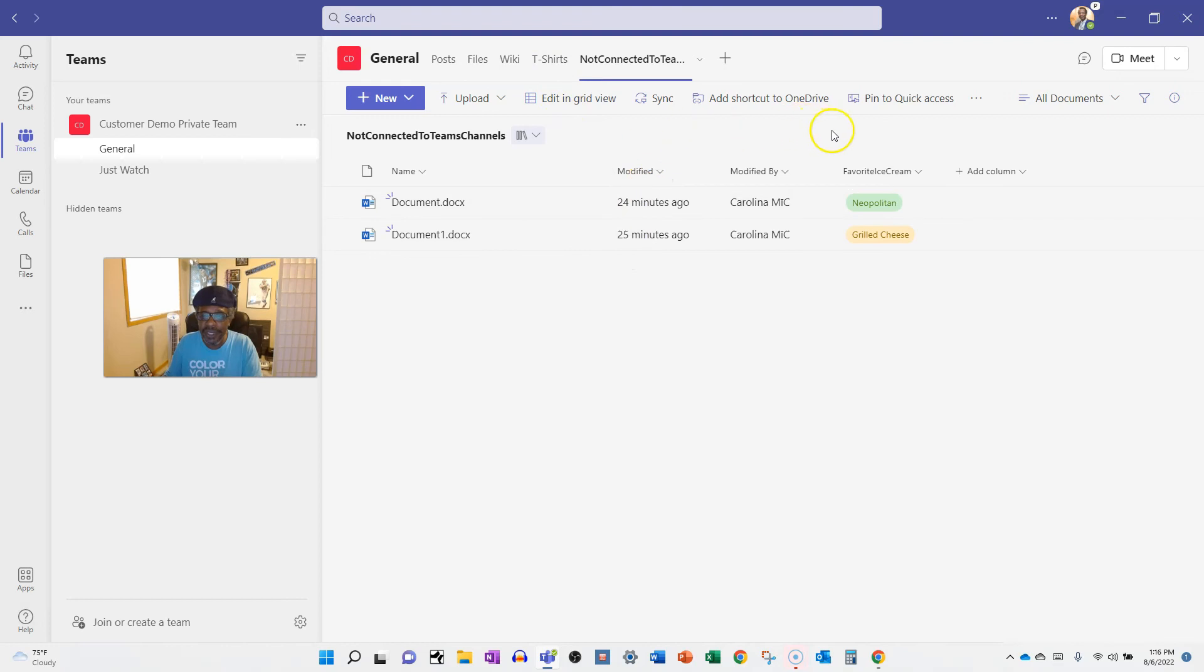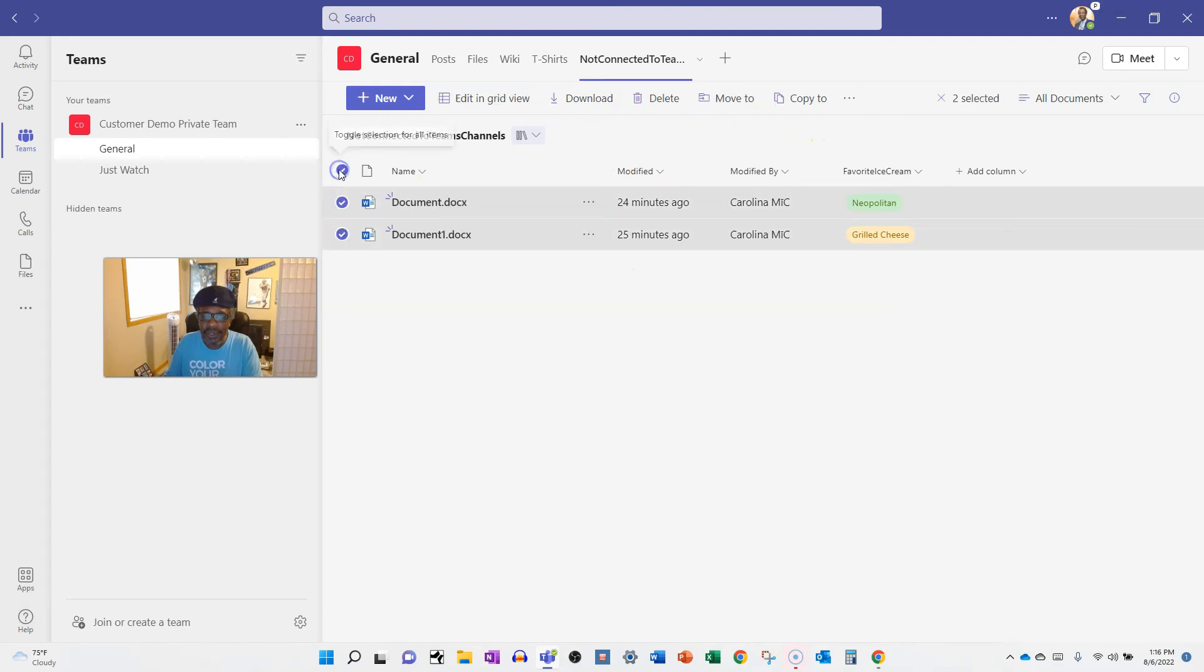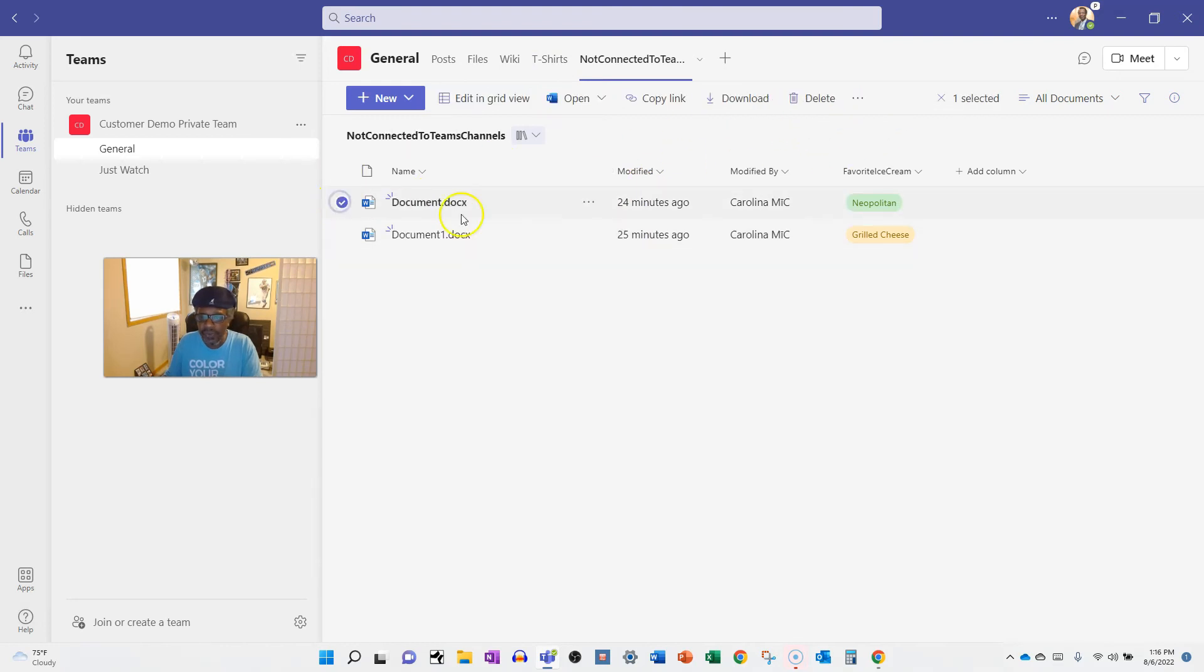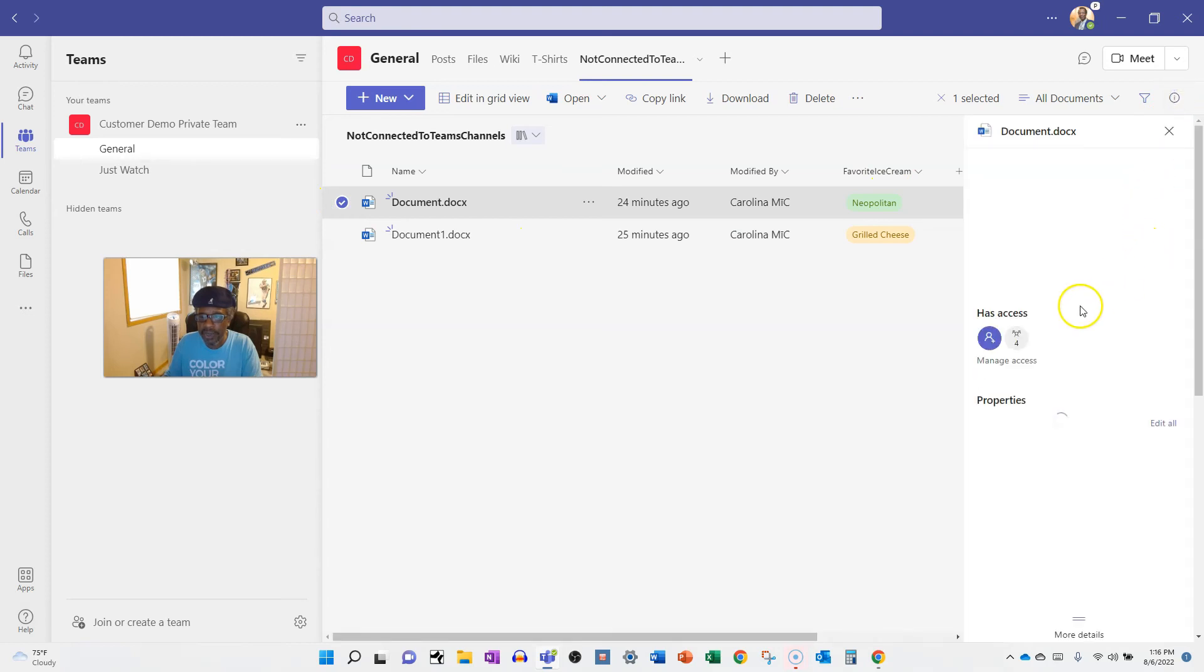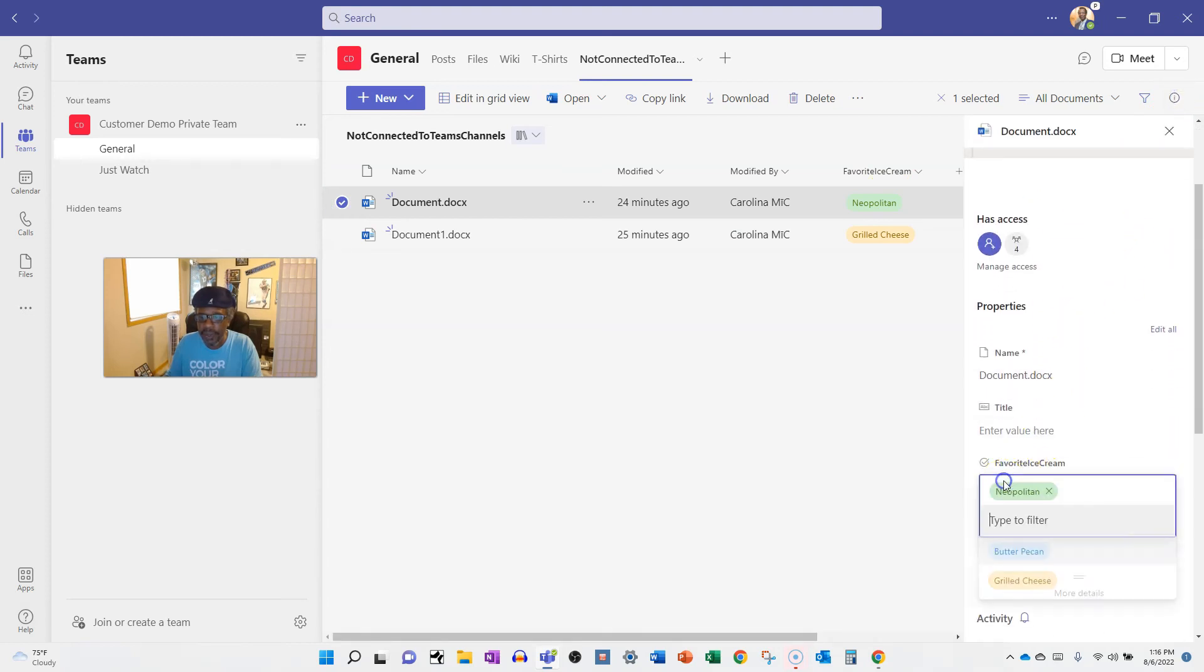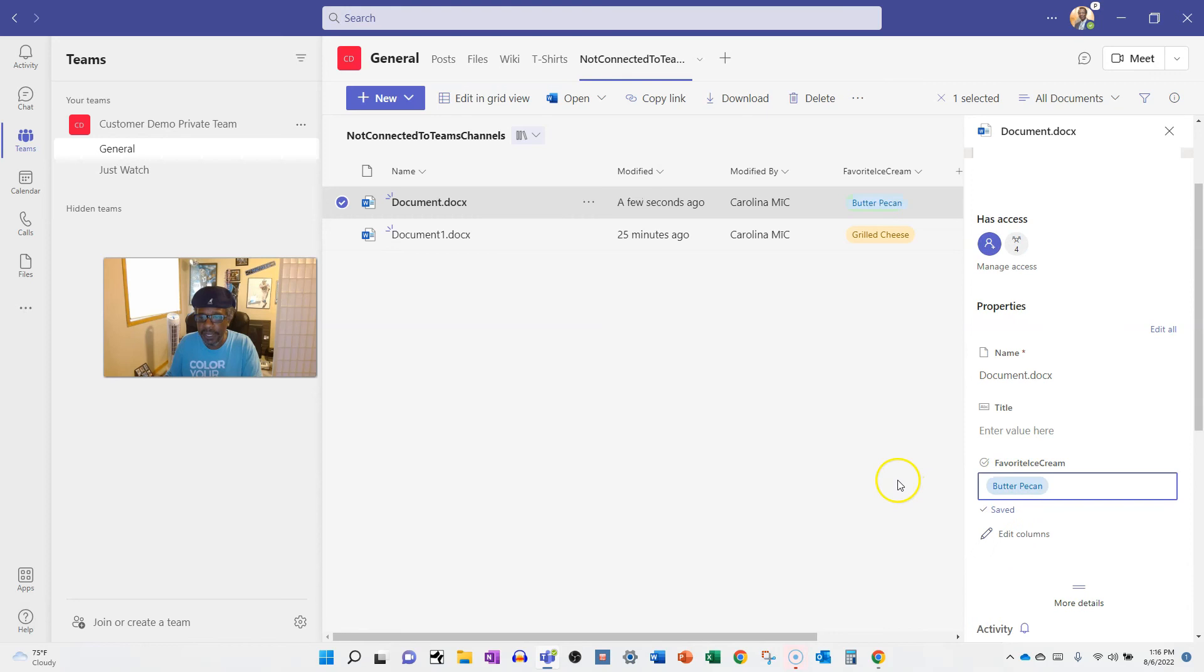The great thing about this integration here is that you can do all the stuff you would normally do in SharePoint. So if I want to update the metadata here, all I got to do is just go zip zap ba-bam and then it's done on the fly. That is super slick.